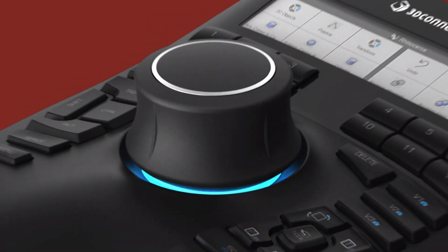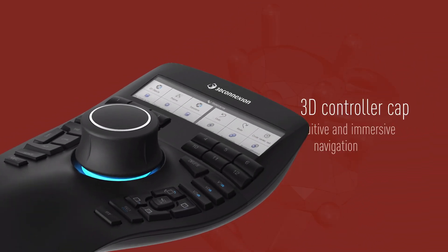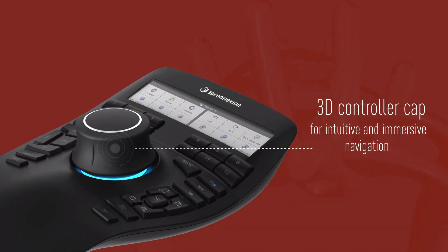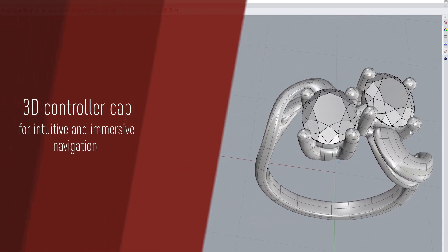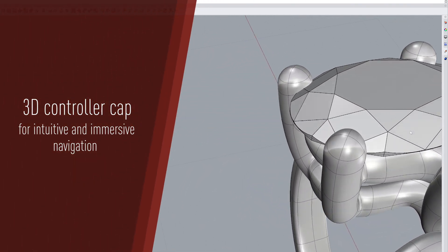The Space Mouse features a cutting-edge 3D controller cap with six degrees of freedom, ensuring a smooth, intuitive, and immersive navigation experience in Rhino.